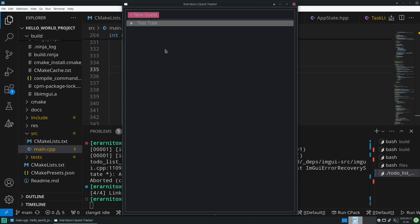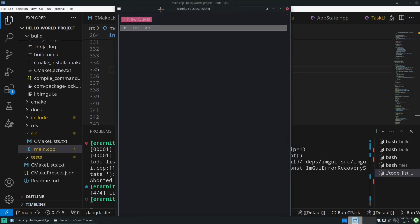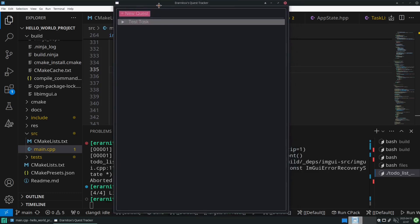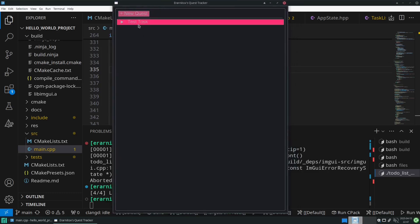Hello and welcome back to my C++ tutorial playlist. In this video we will build a simple to-do list app and we will name it Quest Tracker. The source code for this project is linked in the description.